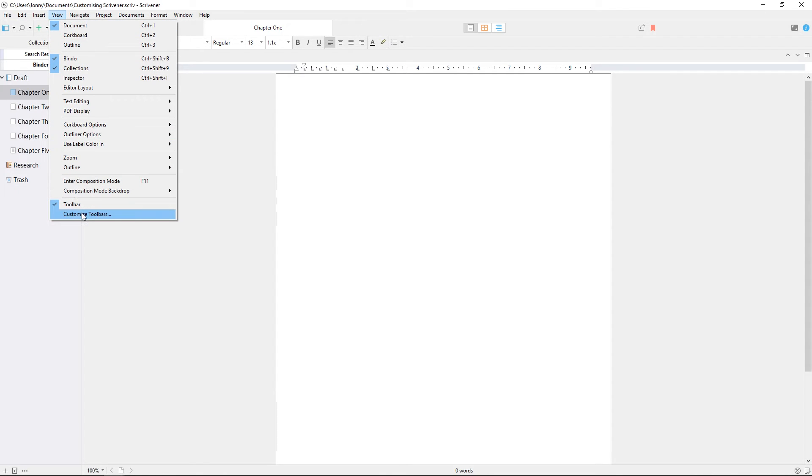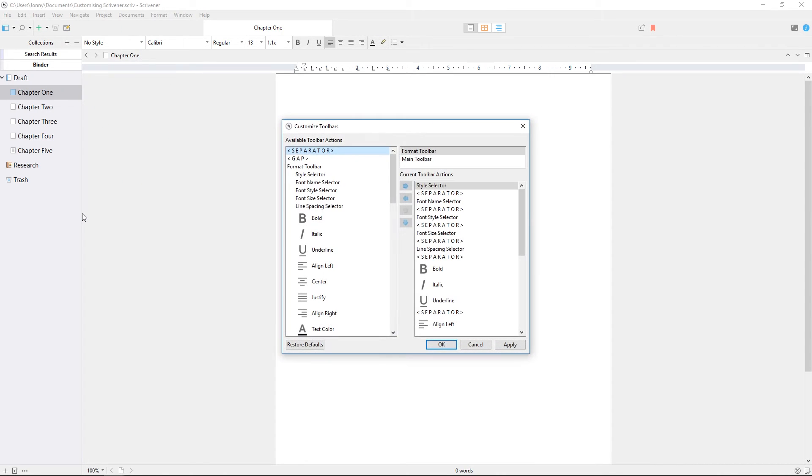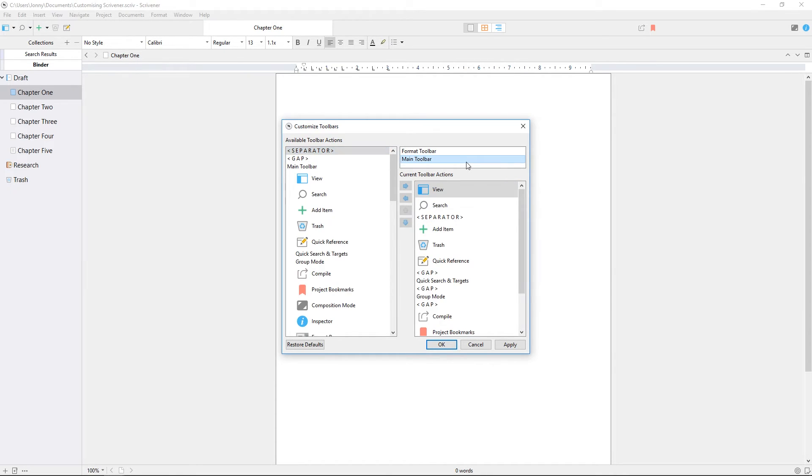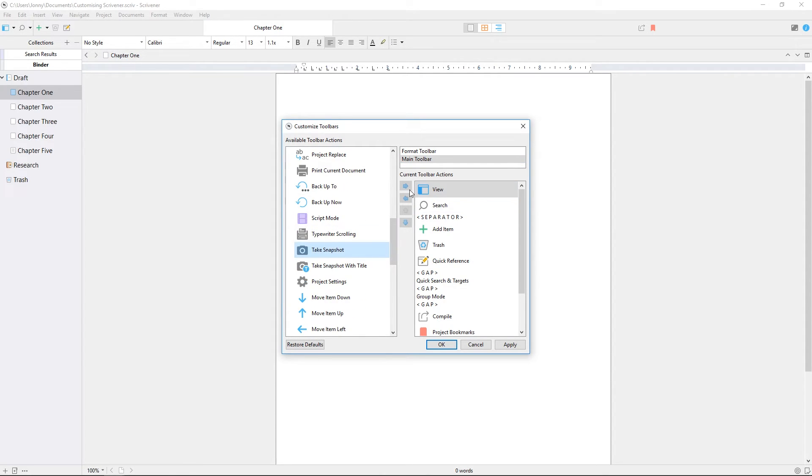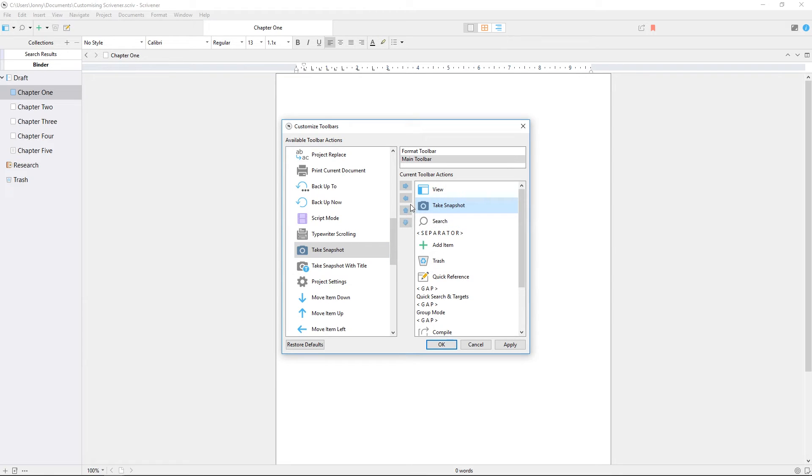Selecting this will open a window which lets you customize both the format bar and the main toolbar. Select which one you want to customize from the choices in the top right, then you will see a list of what's currently in the toolbar on the right, and all the available options on the left. Selecting an item in either column, you can use these arrow buttons to add, remove, or reorder toolbar items.